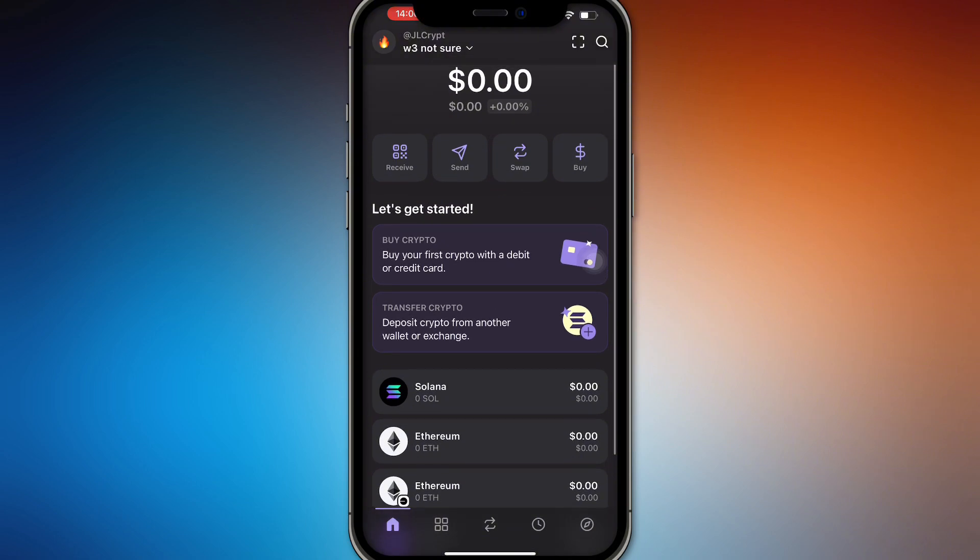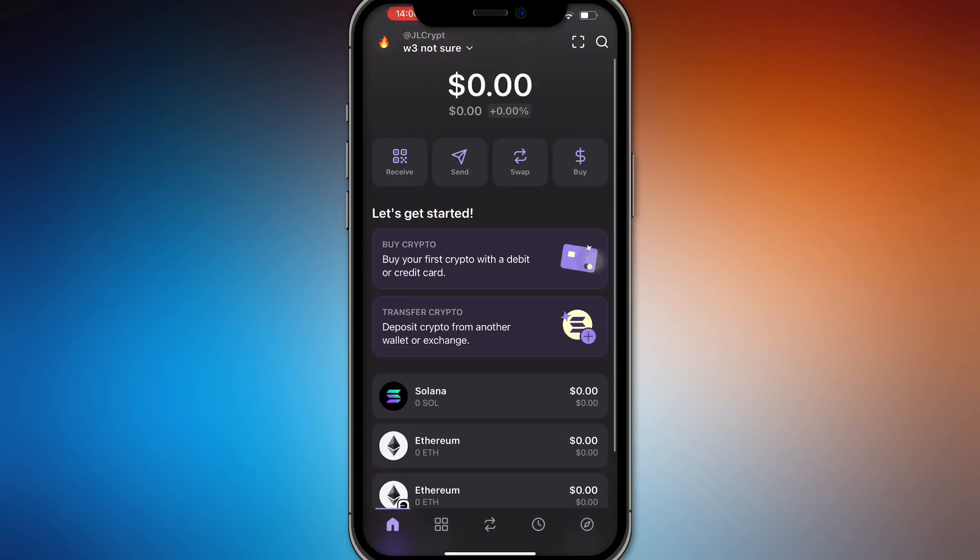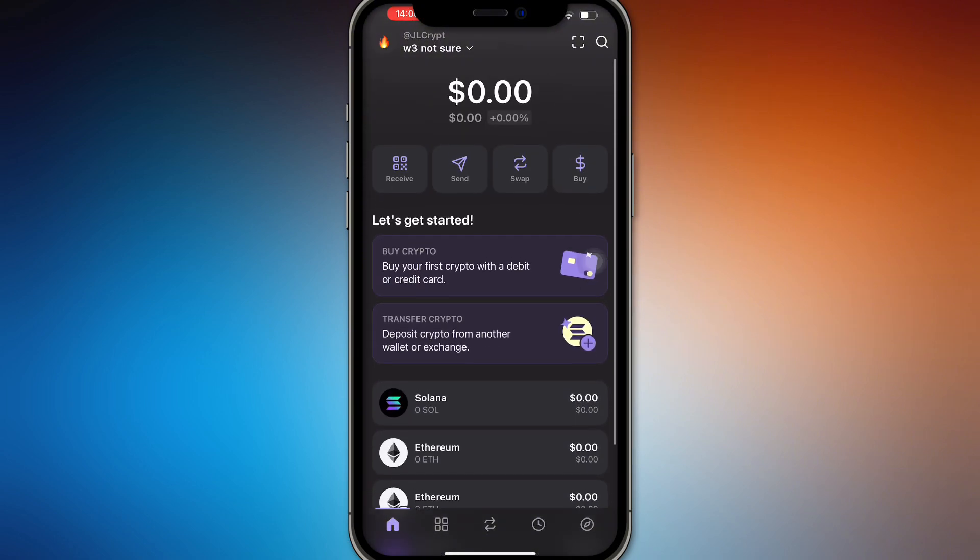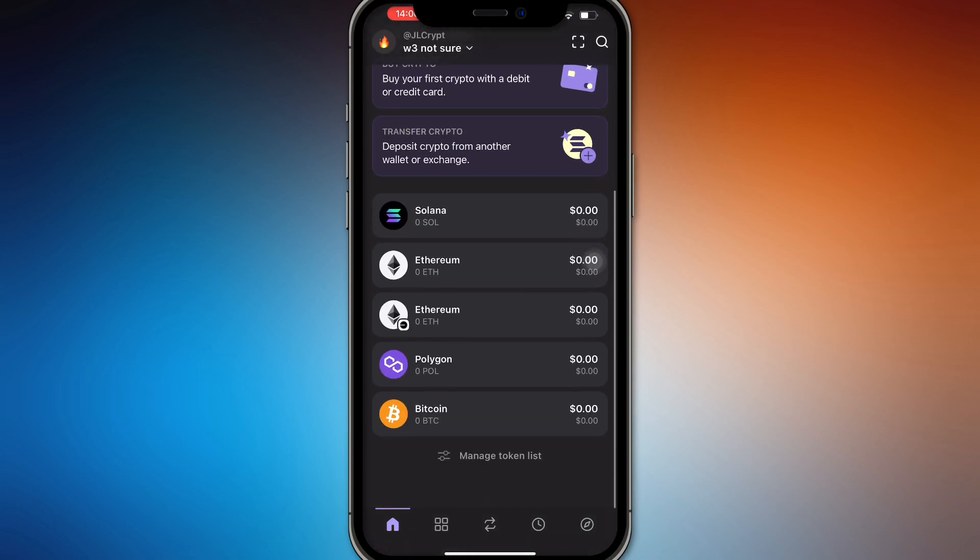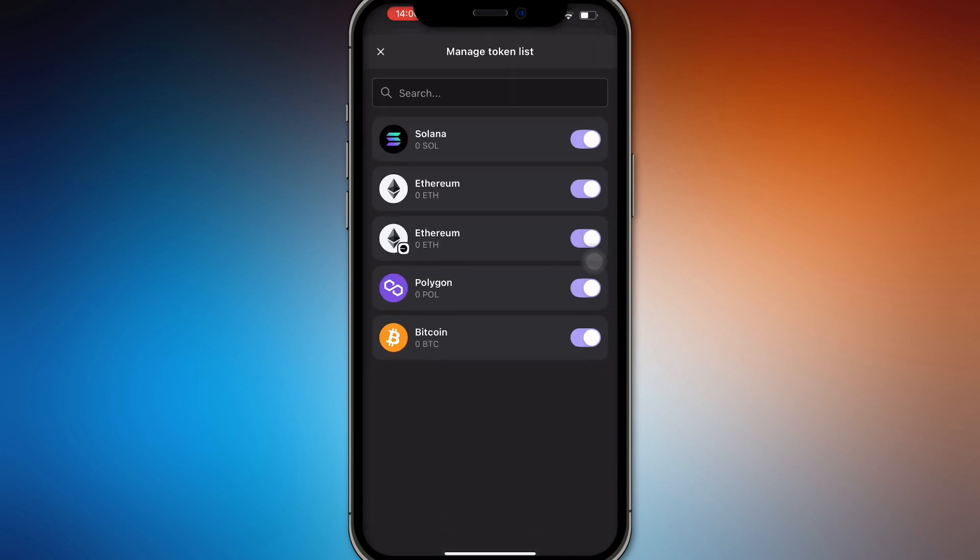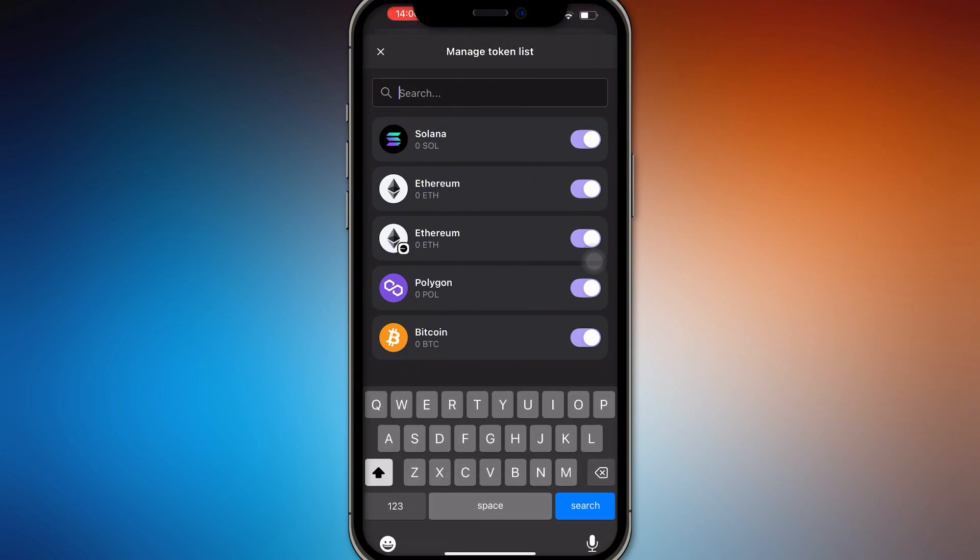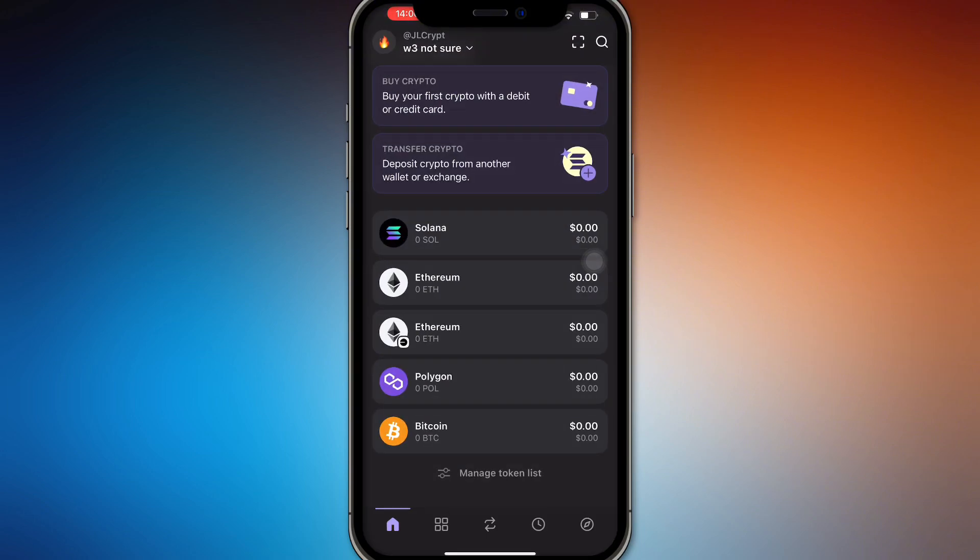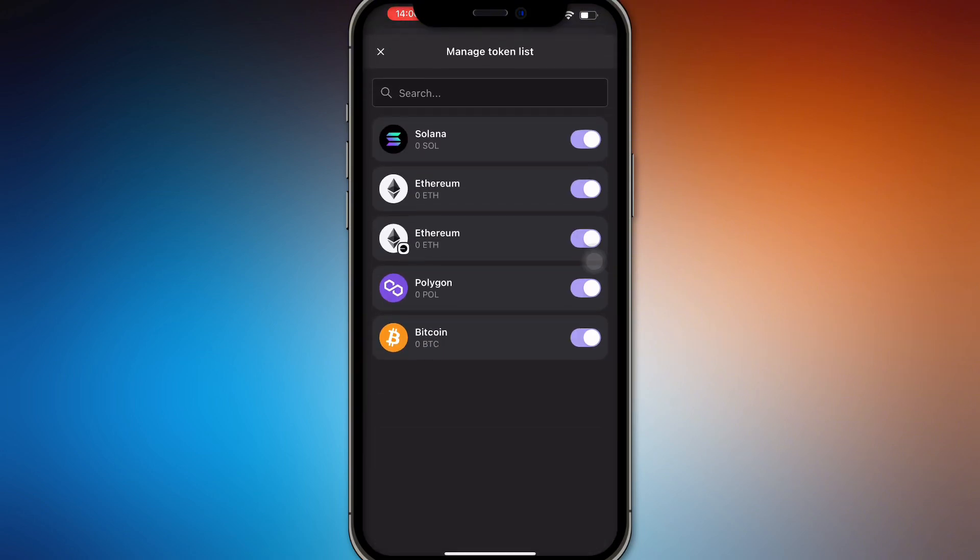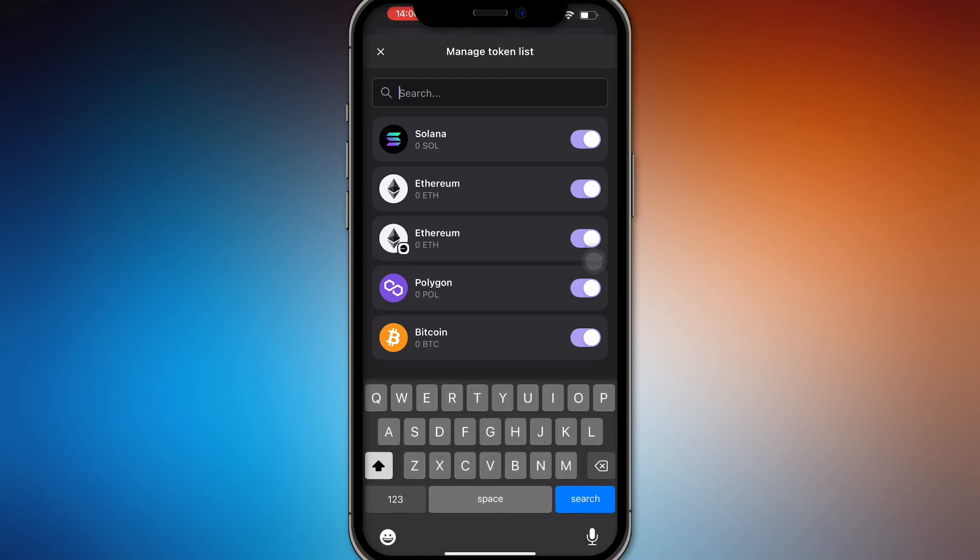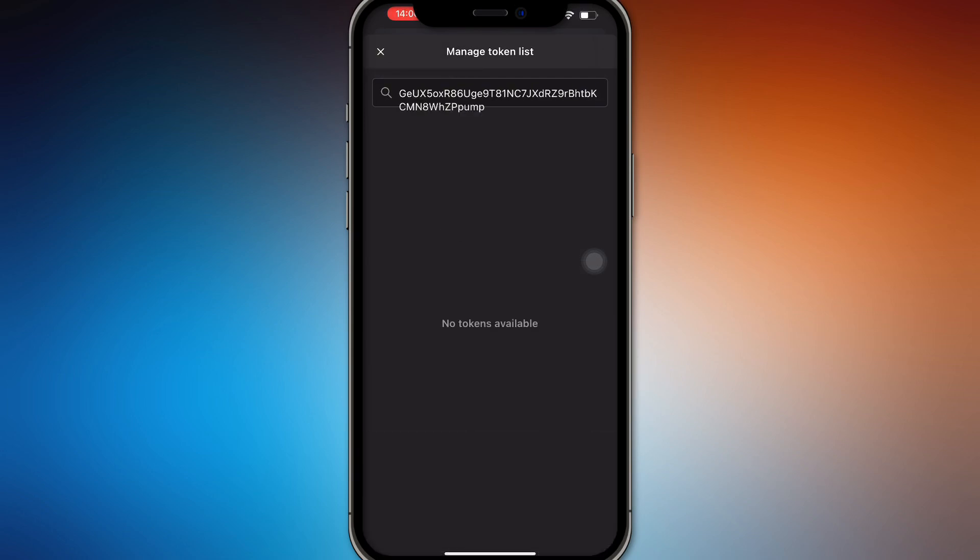Unlike in MetaMask or Trust Wallet or Coinbase Wallet, you can add a token regardless if you have any holdings or not. The managing token list does not work the same way. When you try to manage your token list and add a contract address, it won't pop up.